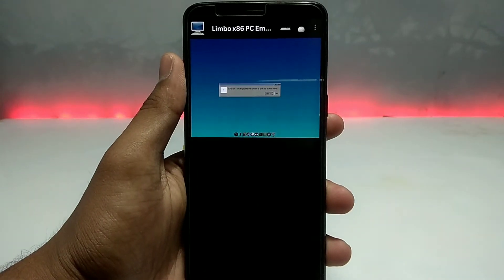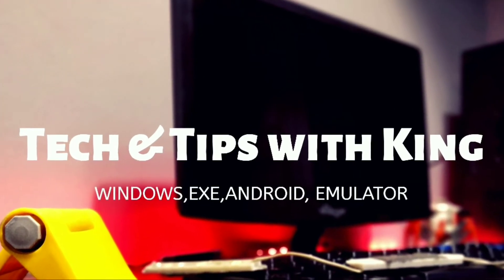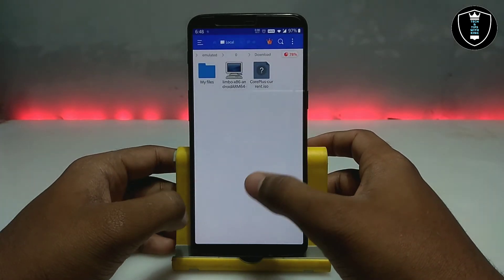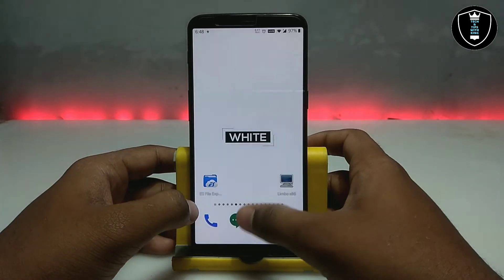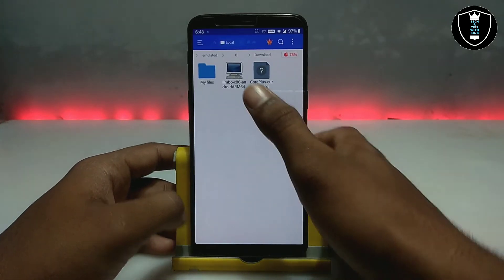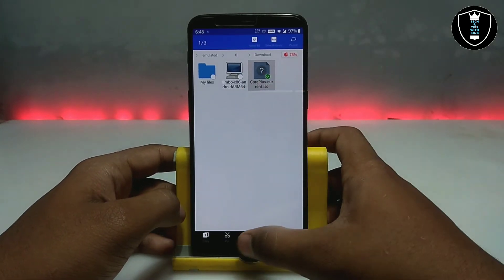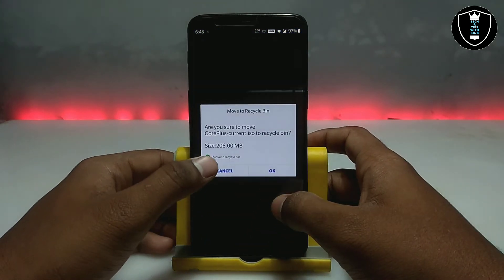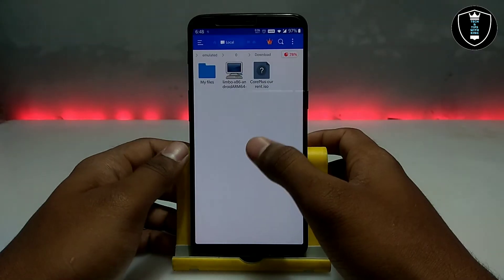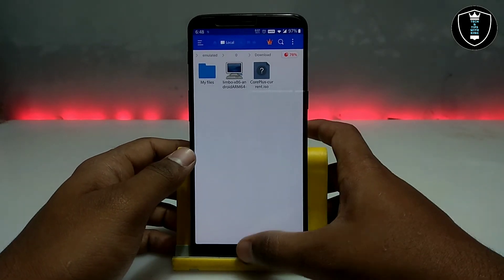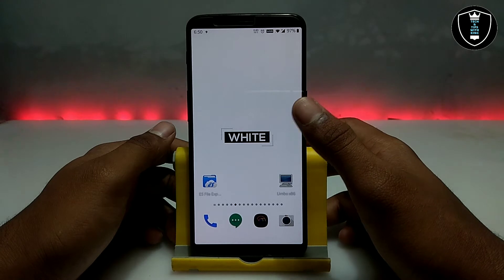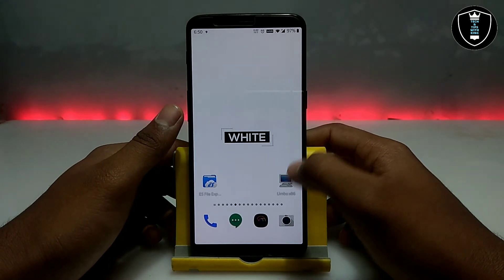If you want to run Tiny Core OS, first of all you have to download the Limbo PC Emulator application — the download link is in the description. The second thing you have to download is the Tiny Core Plus OS ISO file, which is about 200 MB. Both file download links are in my description so you can check out there and download from there.